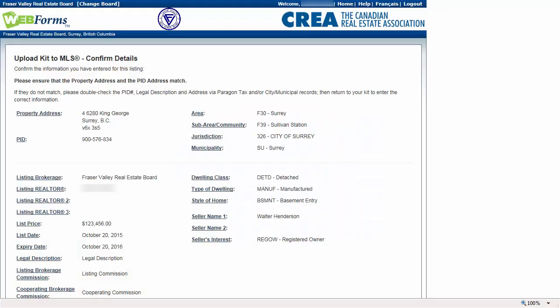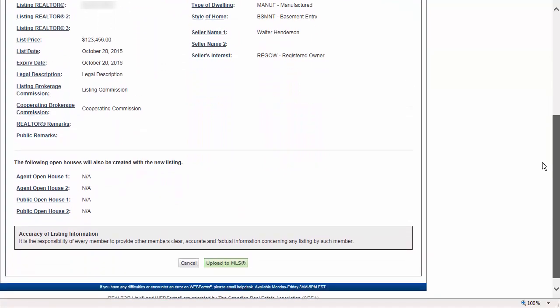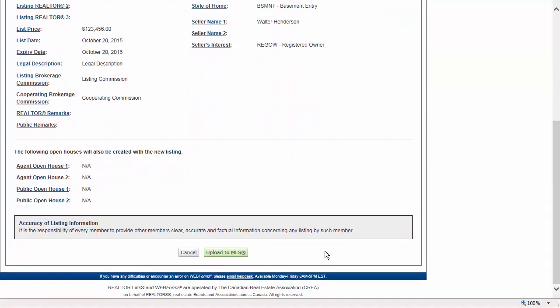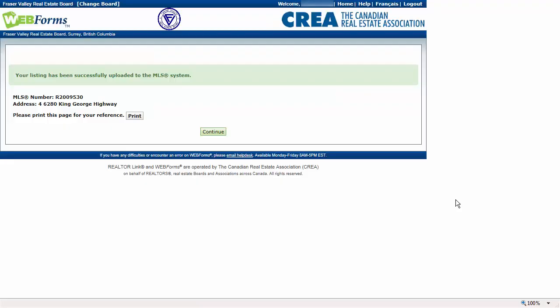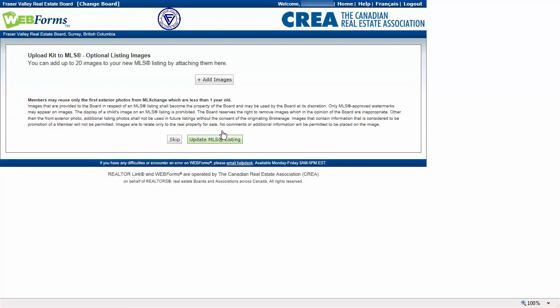Select the kit and click the Upload to MLS button once again. If no new errors are detected, the Confirmed Details page will be displayed. Verify that the information shown on the Confirmed Details page is correct. If any changes are needed, you can click on the name of the field and the form containing the field will open. When you're done, click Upload to MLS. At this point, your listing has been uploaded to Paragon and you will be given an MLS number for your listing. Click Continue.